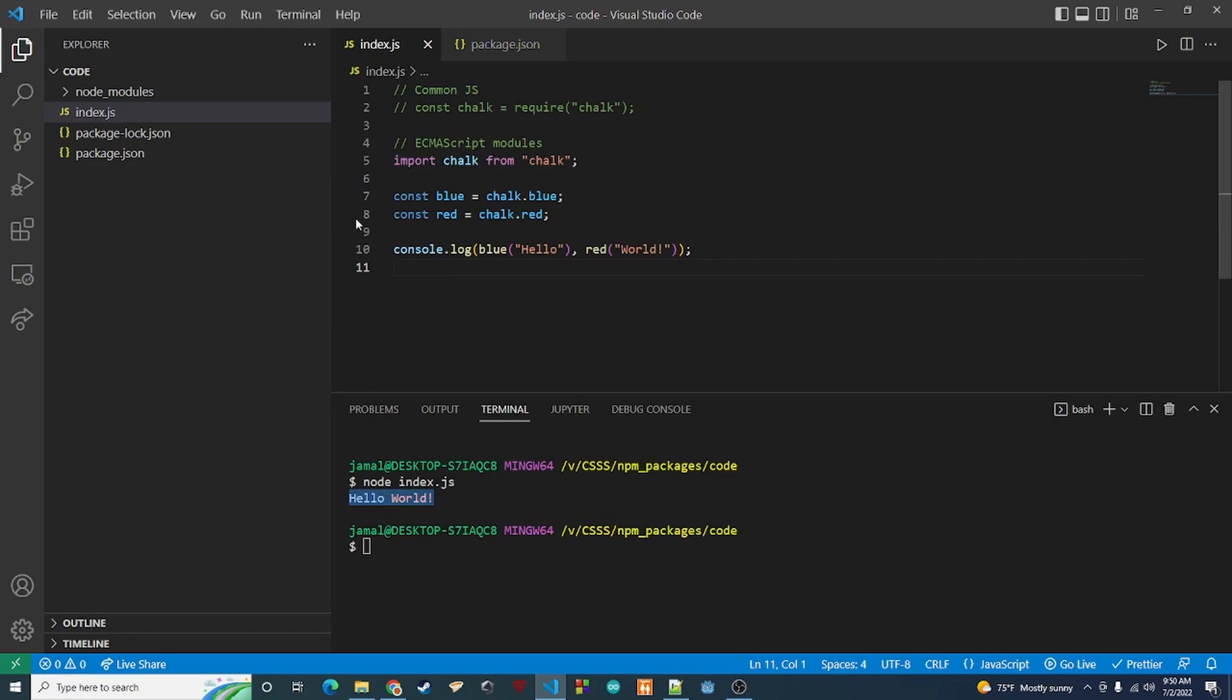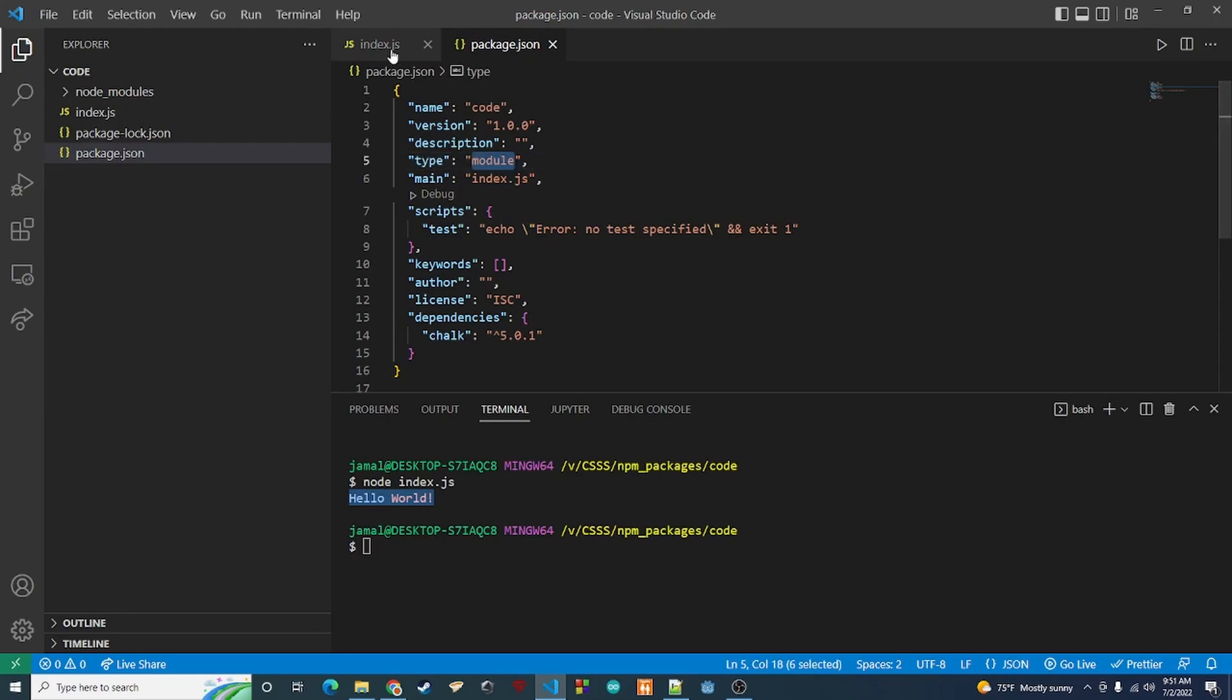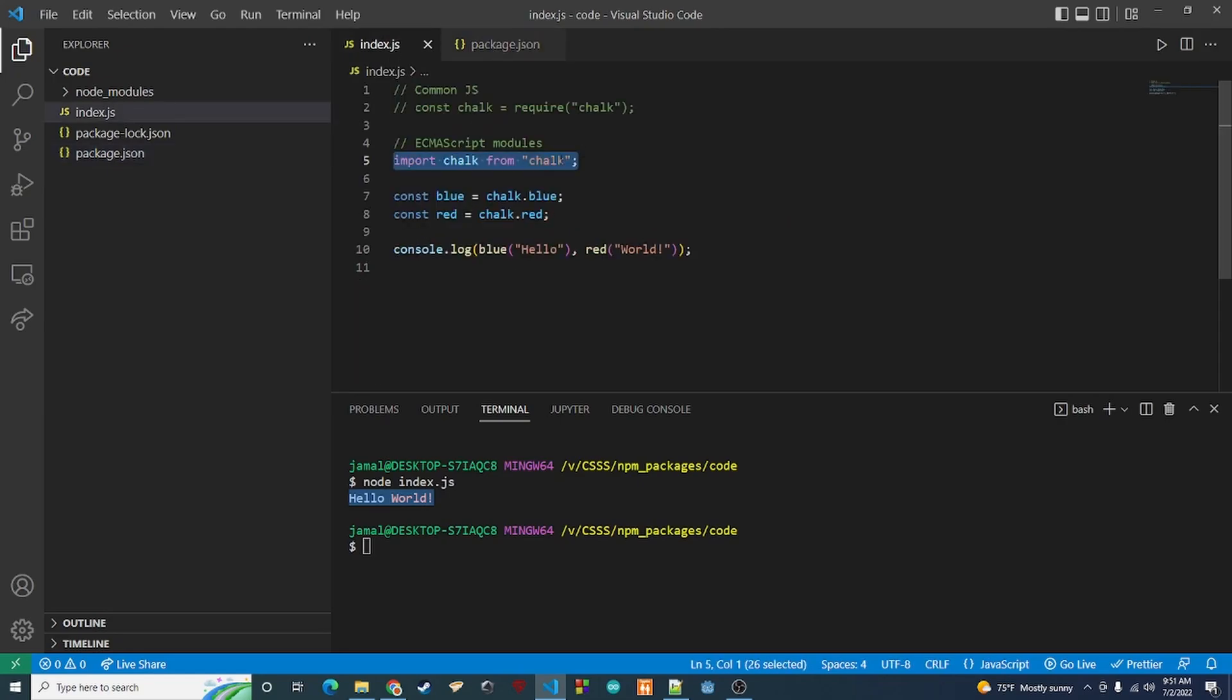So the only thing you really need to do in order to use this syntax is go to your package.json file and add this type field here. We're going to put type module. And if we go back, we will be able to use this syntax.